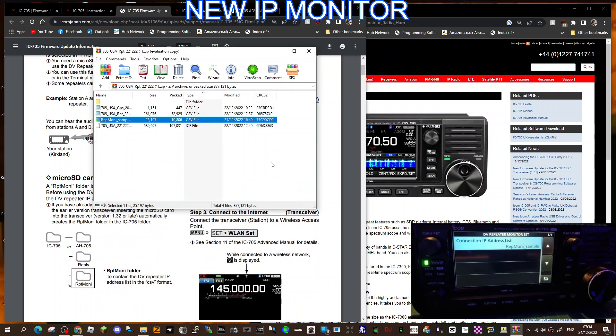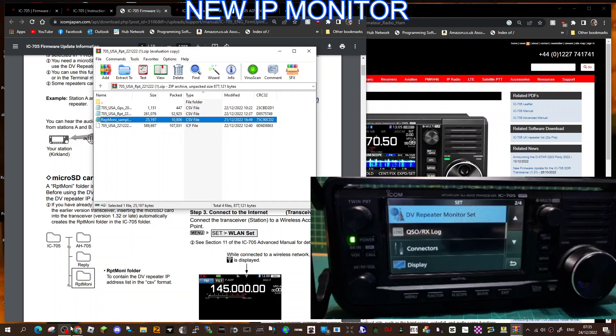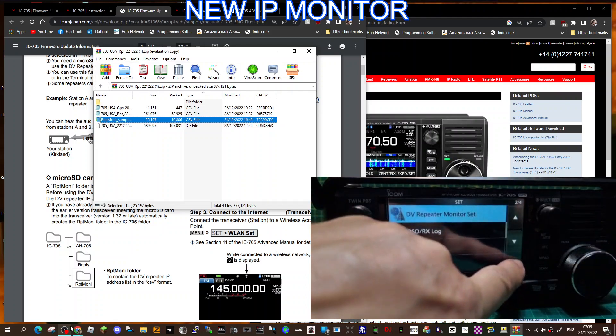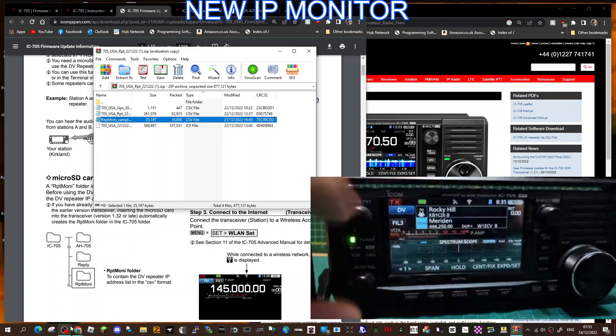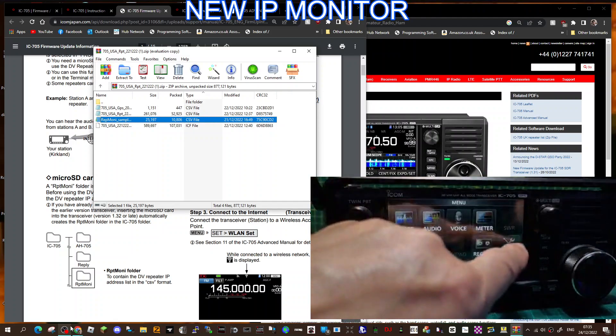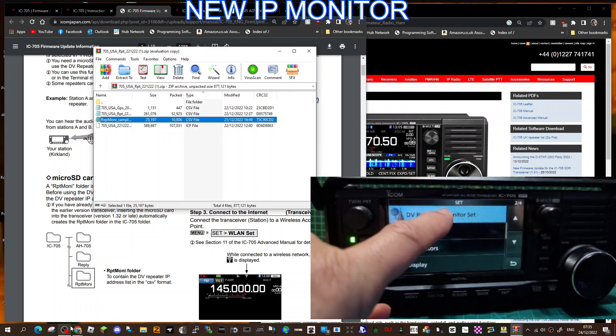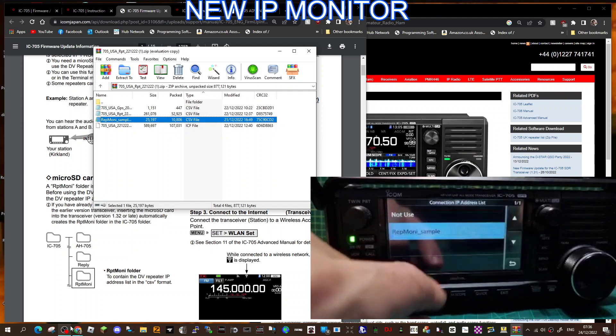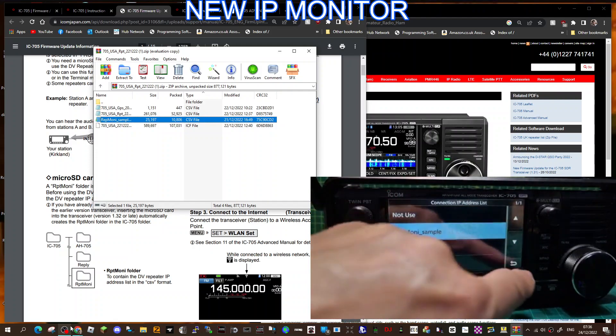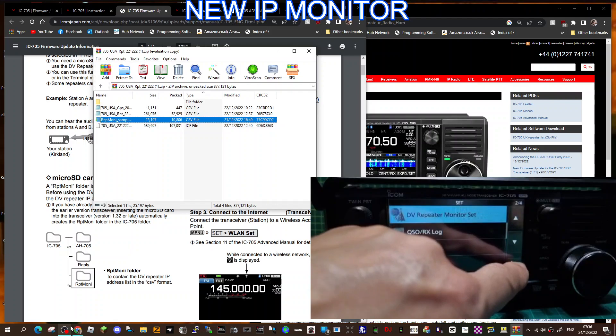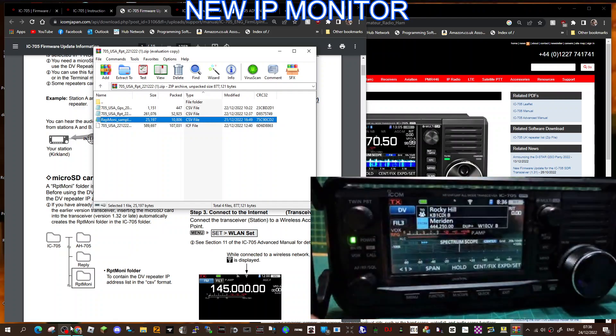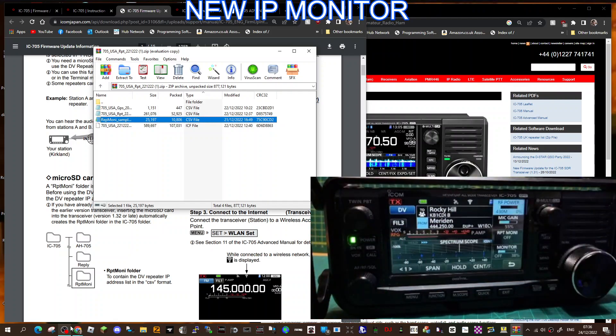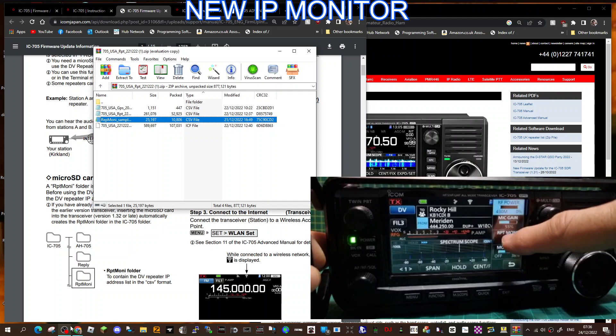So back at the radio, let's have a look. Just go menu, set, DV monitor. And there it is. Now we've got the repeater list. Yours will say not use, we've got a file in there. So now when you go to your settings, you've got a new window here called repeater monitor and you can actually turn that on and off.